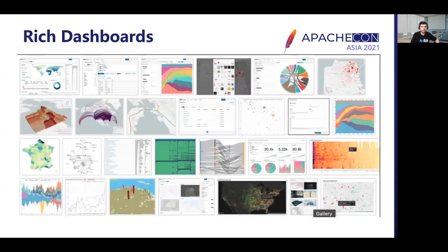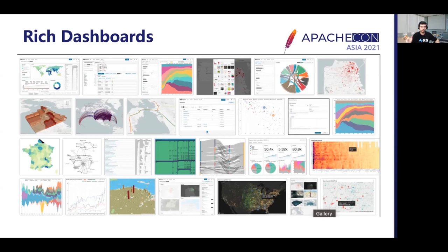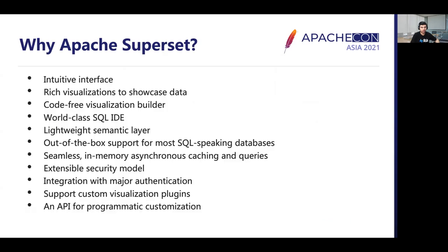Here are some sample dashboards created using Apache Superset. These dashboards range from very simple ones using basic bar charts, line charts, area charts, or pie charts, to very complex dashboards using Sankey diagrams, tree maps, sunburst charts, and geographical visualizations. The dashboarding capabilities in Superset are very rich and you can find almost every kind of visualization in Superset.